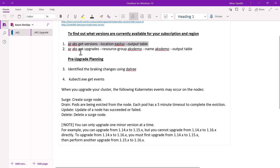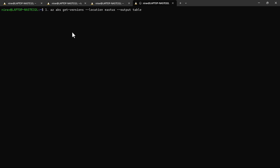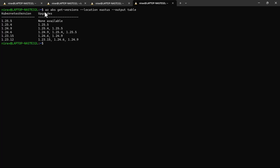To find out the versions available for your region, you can use the command: az aks get-versions --location and --output table. My cluster is on the East US location. Let me open the terminal and type: az aks get-versions --location eastus --output table. Currently in the East US region, versions 1.23.12, 1.23.15, 1.24, and 1.25 are available. Now let's check our current version.